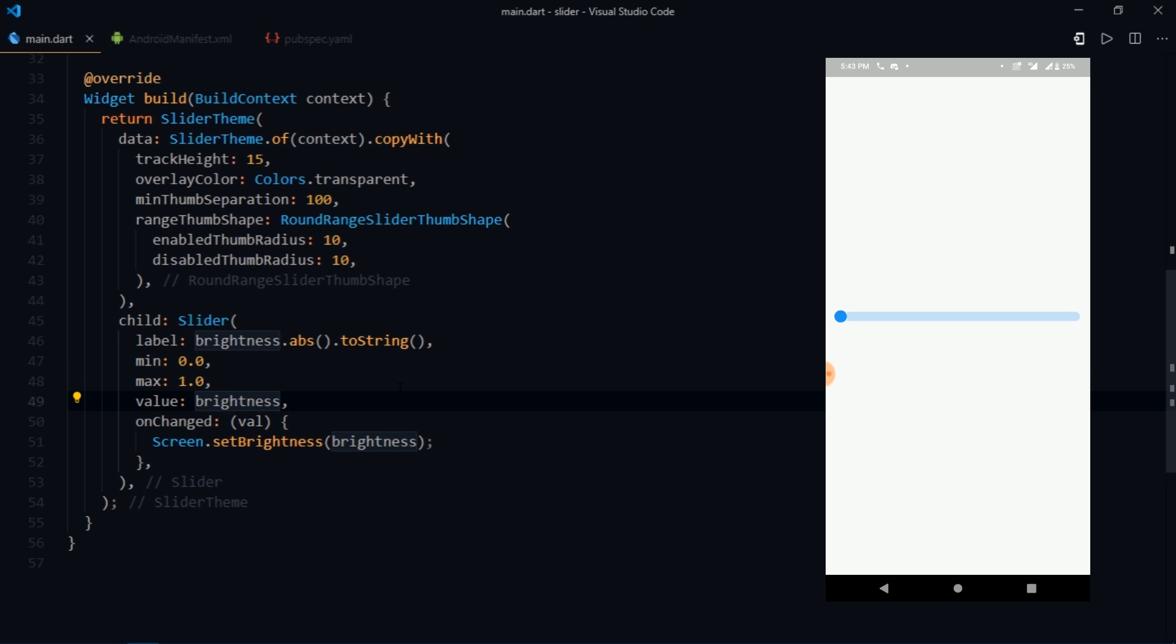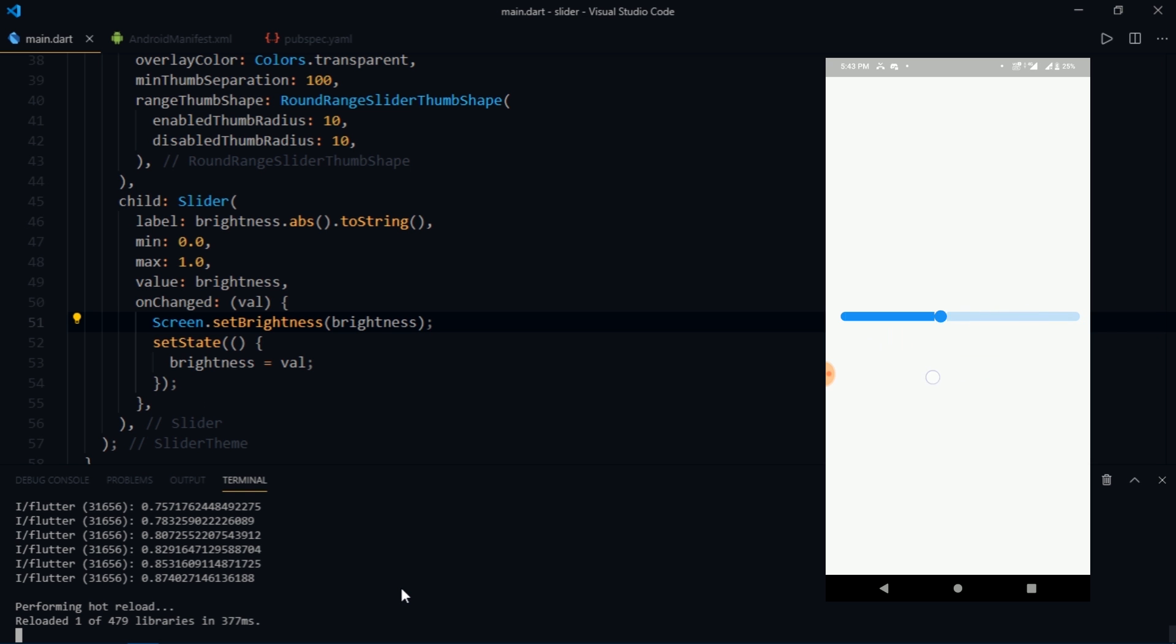So as I slide this slider, the brightness of the screen changes. Great!